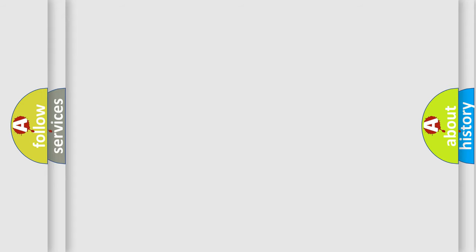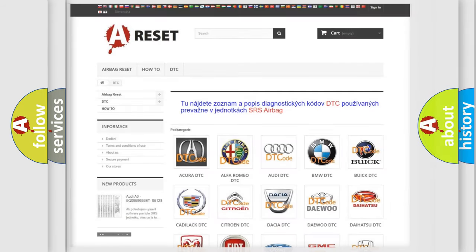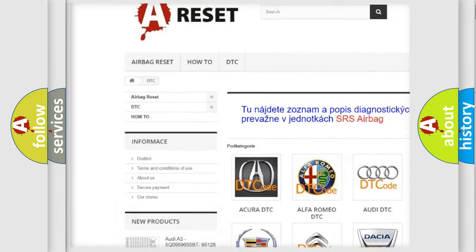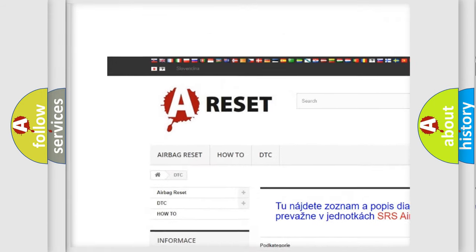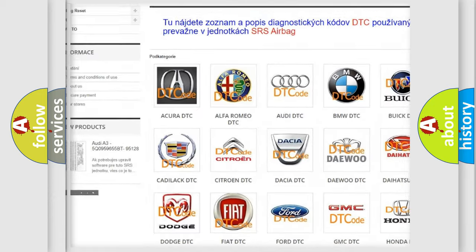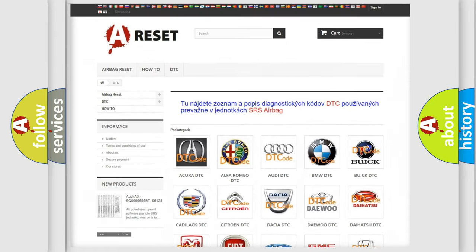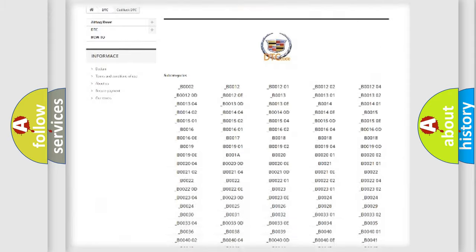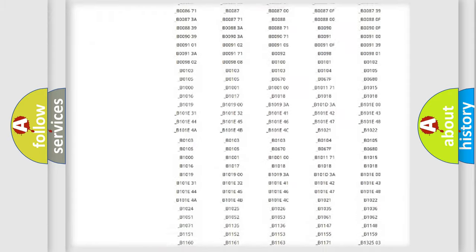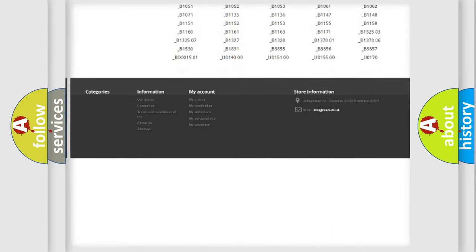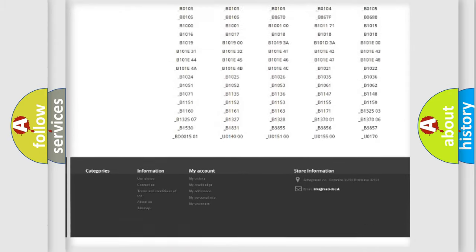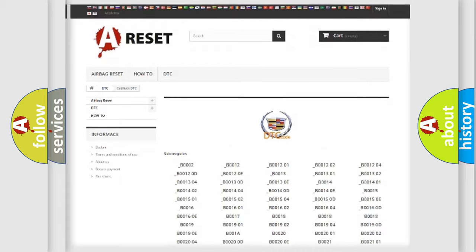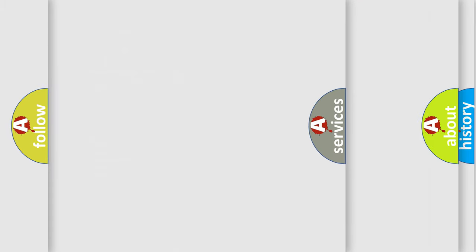Our website airbagreset.sk produces useful videos for you. You do not have to go through the OBD2 protocol anymore to know how to troubleshoot any car breakdown. You will find all the diagnostic codes that can be diagnosed in Cadillac vehicles.